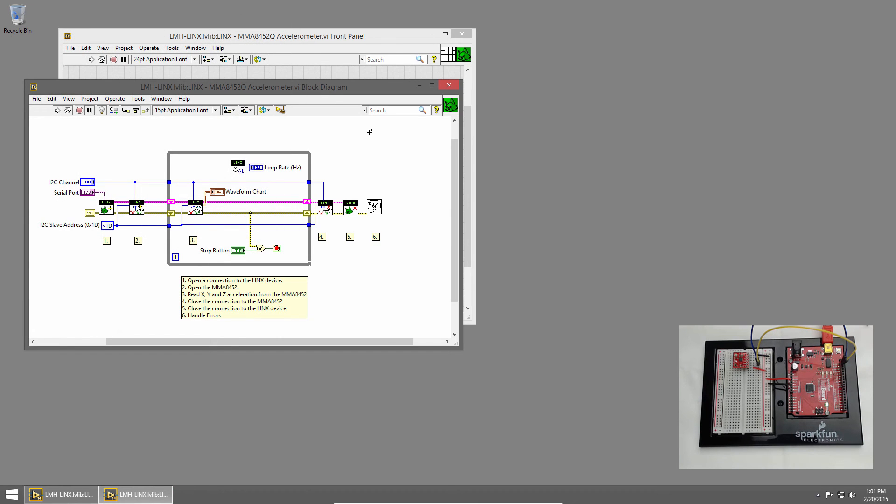This type of accelerometer is the same as the accelerometer you might find in your phone that rotates the screen when you tilt your phone. Think about how you could use an accelerometer in your projects.